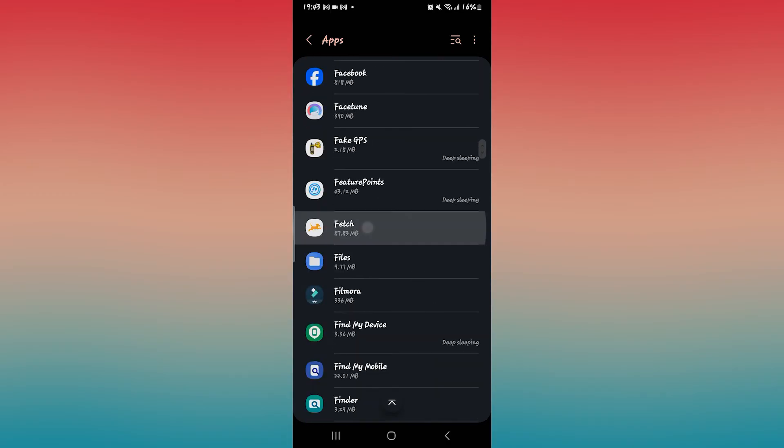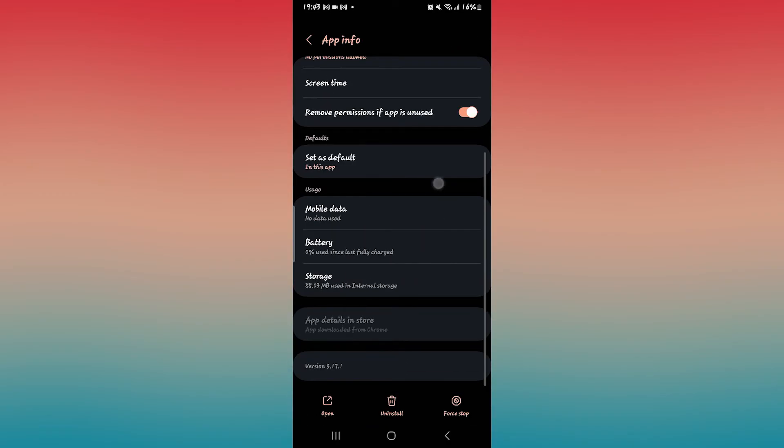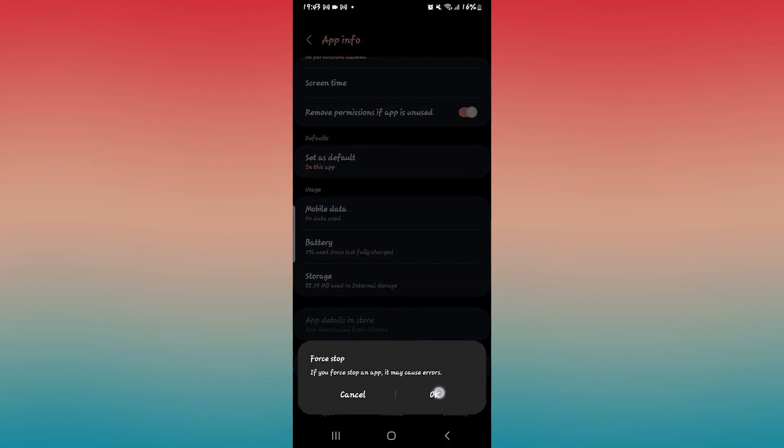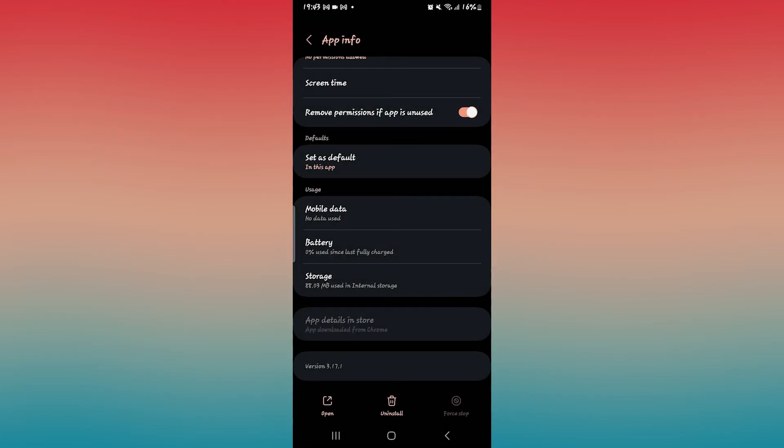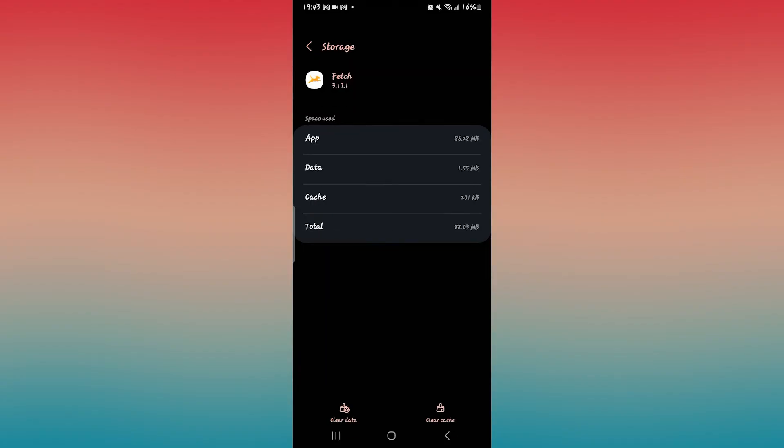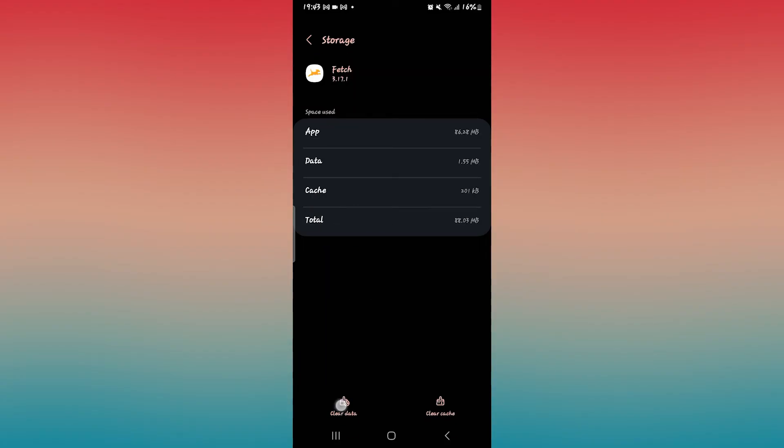Once you find it, just tap on it and then scroll down and tap on the force stop button. Tap on OK to stop the application and now tap on the storage option in order to clear your data.